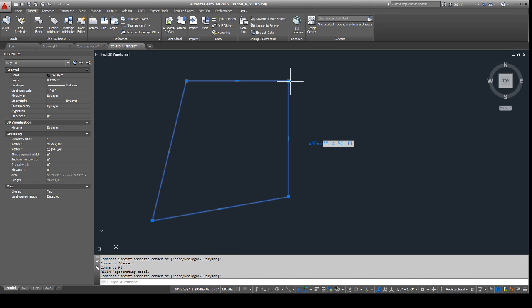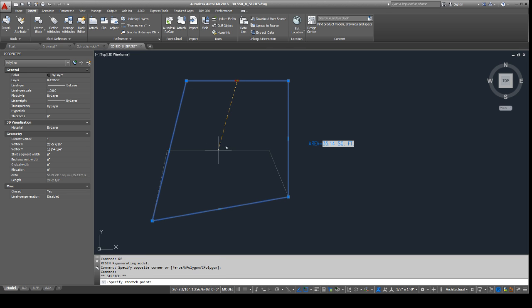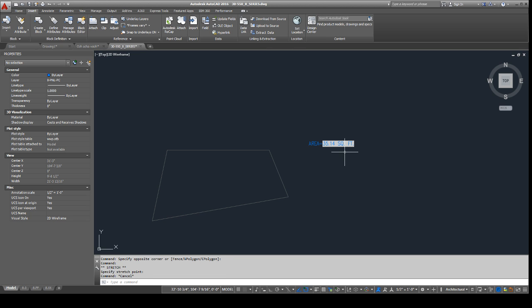And it works even if you're shrinking it. So, if you regen again. There you go. 16. So, it reduced.